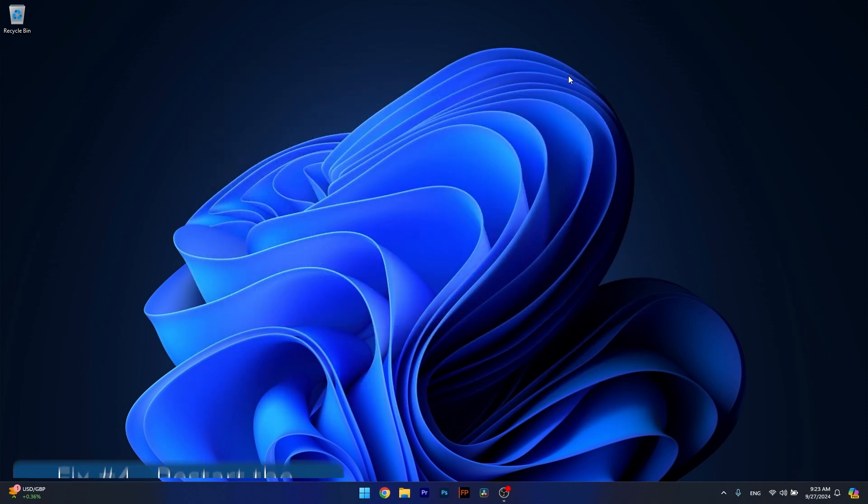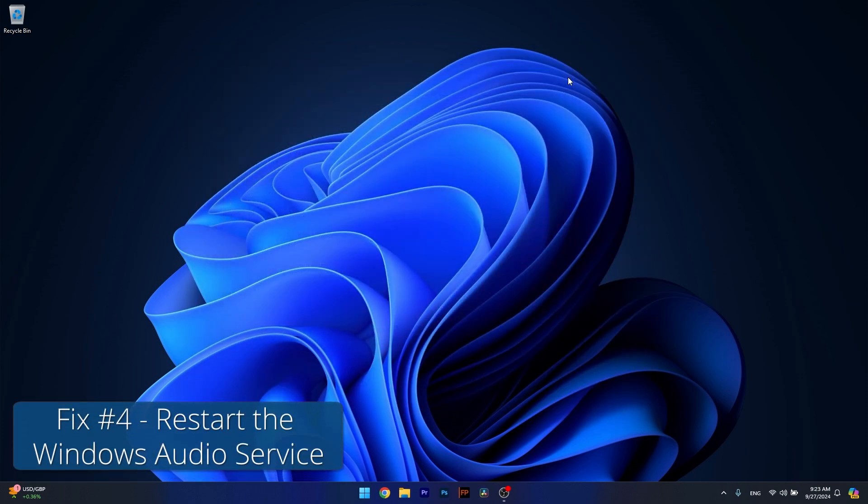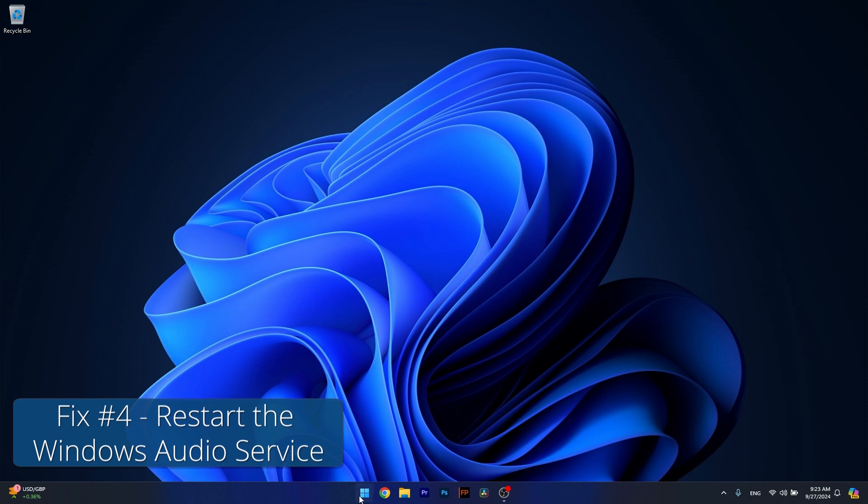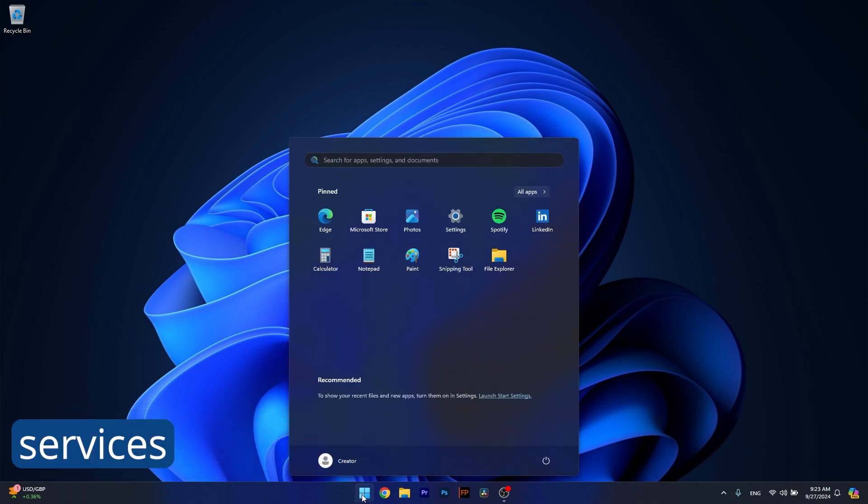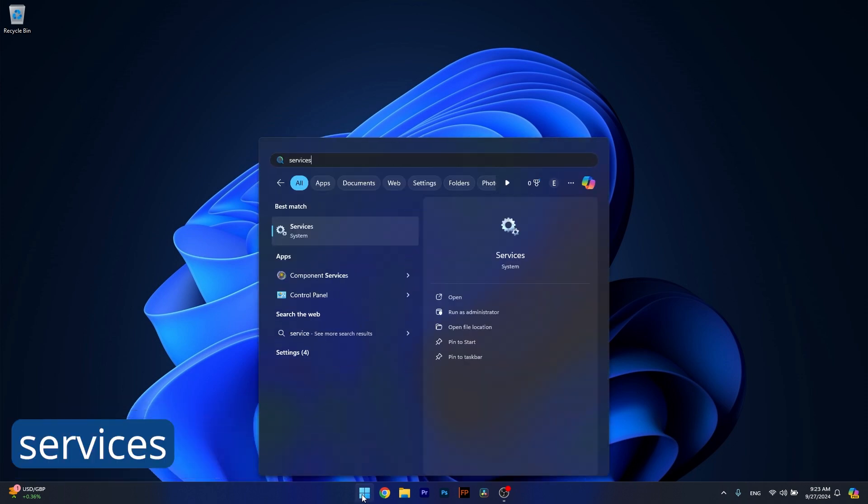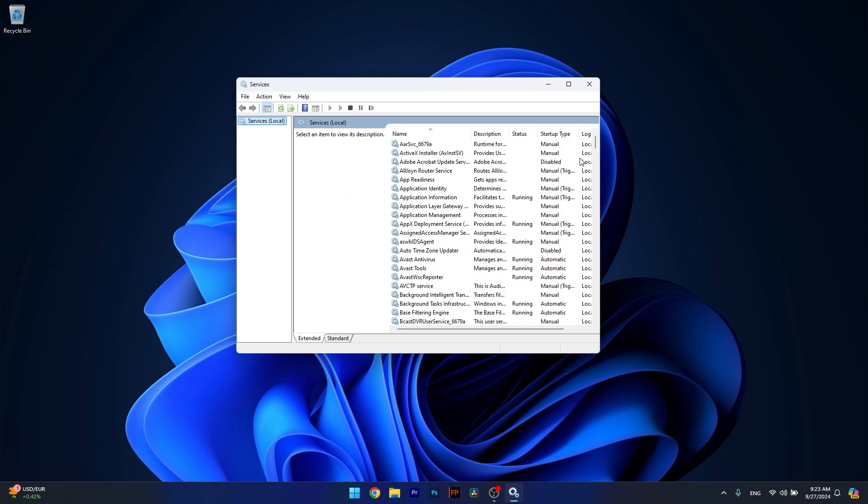Moving on, another useful solution is to restart the Windows Audio Service. To do so, press the Windows button, type in Services, and then select it as an administrator from the search results.